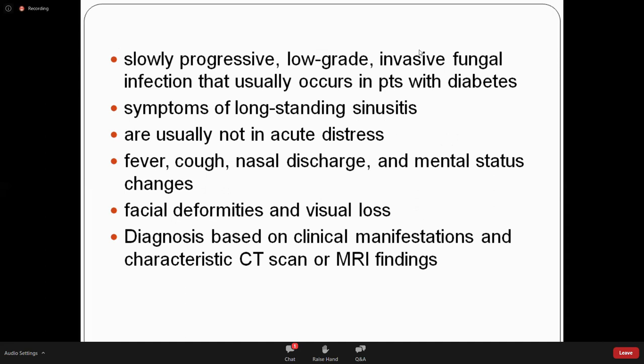For deep fungal infections, the first thing to identify is whether the patient is immunocompromised — the majority of these patients are. Clinical findings alone are not sufficient; proper mycological diagnosis and identification of the exact organism are essential since we need to use specific systemic antifungals with minimal side effects. CT and MRI findings are needed to localize the lesion before surgery.